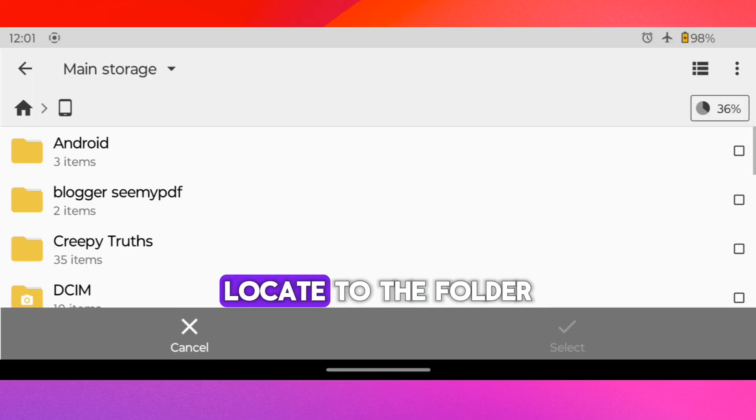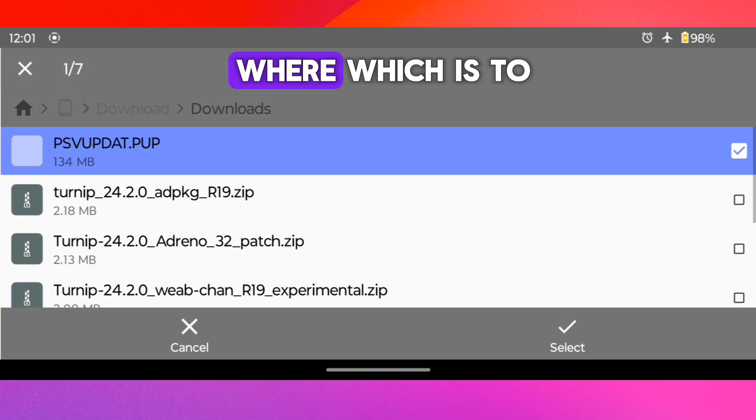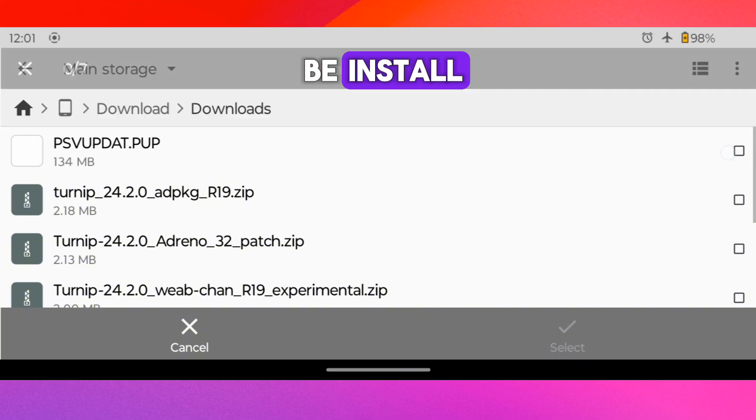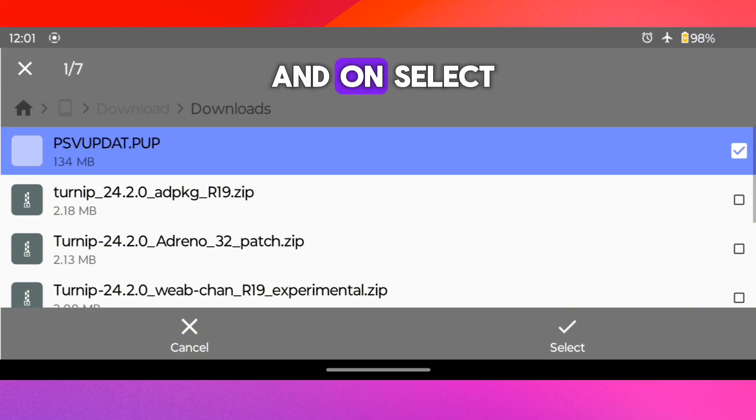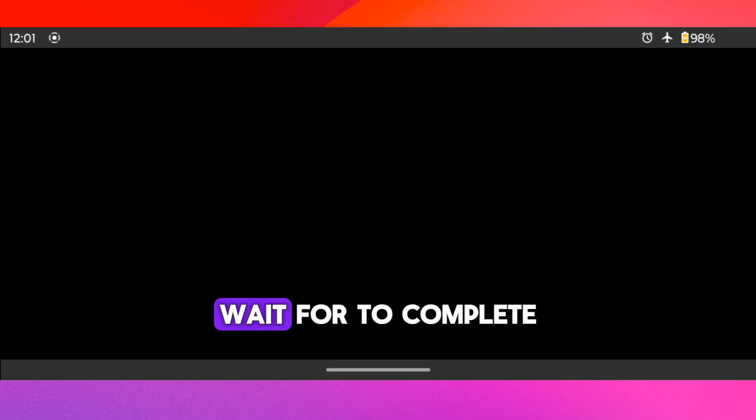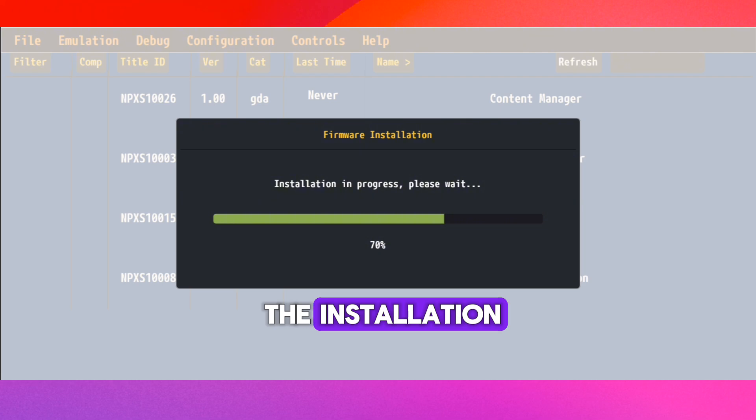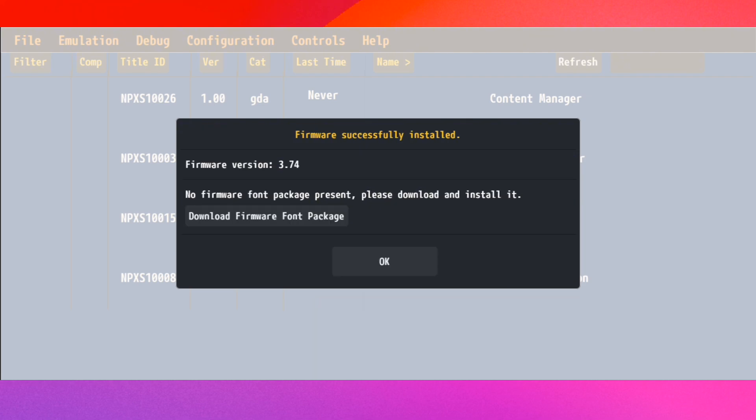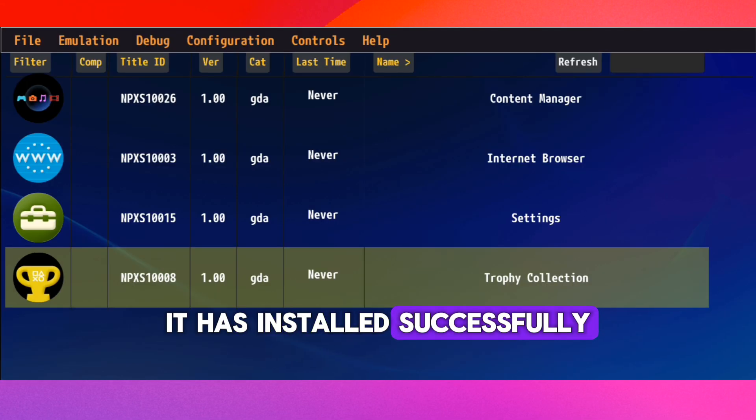Locate to the folder where we downloaded. This is the firmware which is to be installed. So click on it and on Select. Wait for the installation to complete. It has installed successfully.